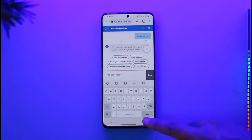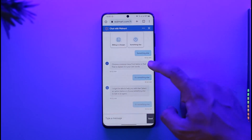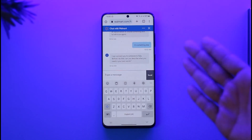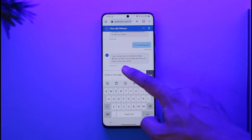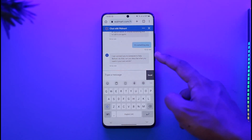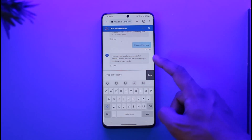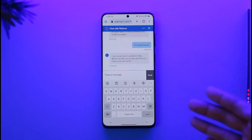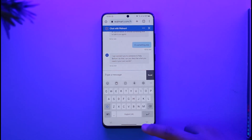Once you've done that, you'll be able to successfully talk to a live support agent. It will say it can connect you to someone to help — before it does that, you can describe what you need in your own words. Just let them know that you want to delete your account, and this way you can delete your Walmart account.